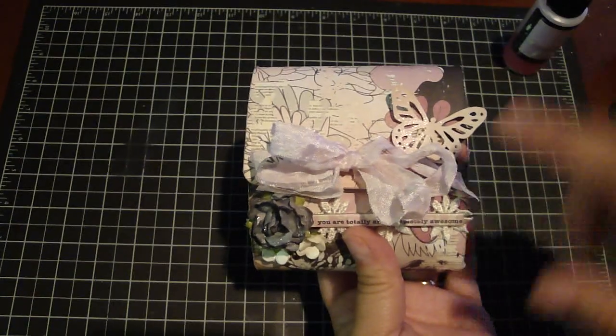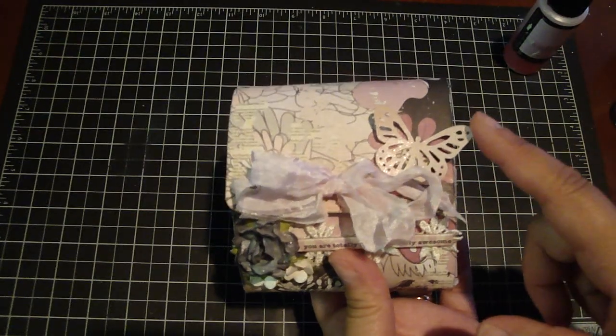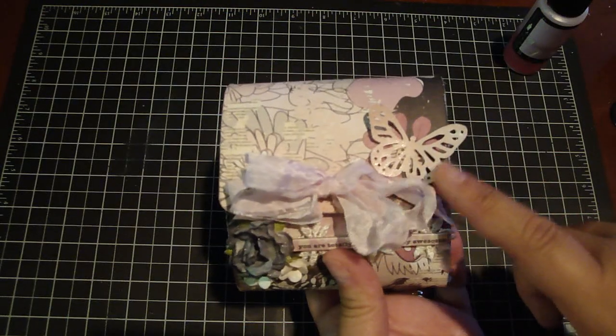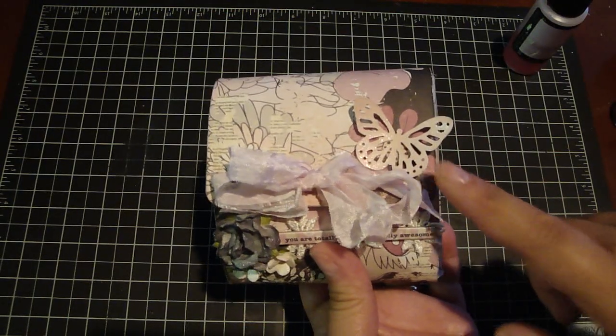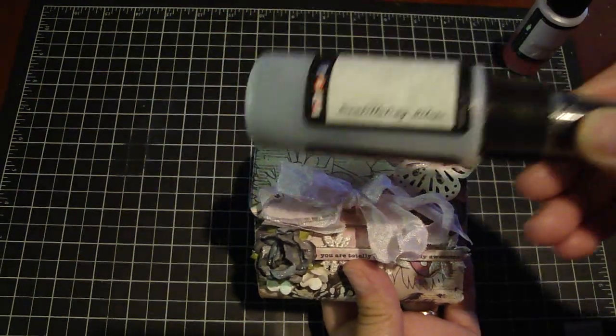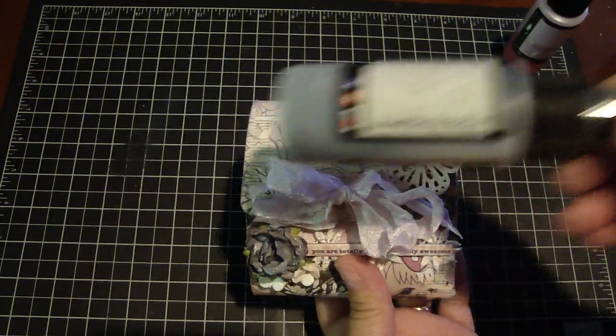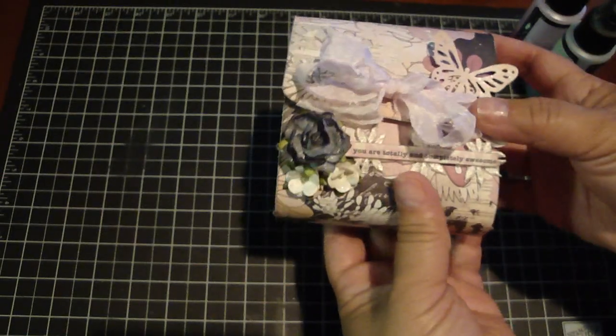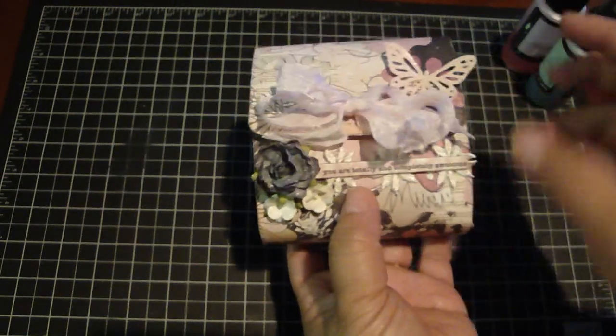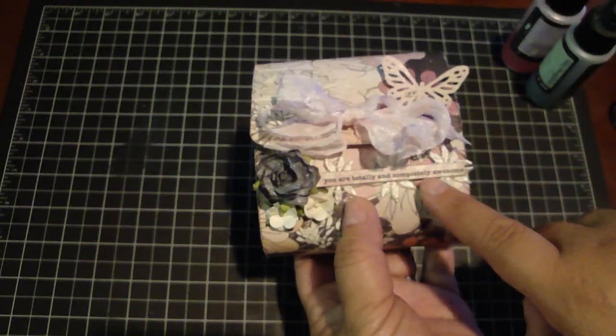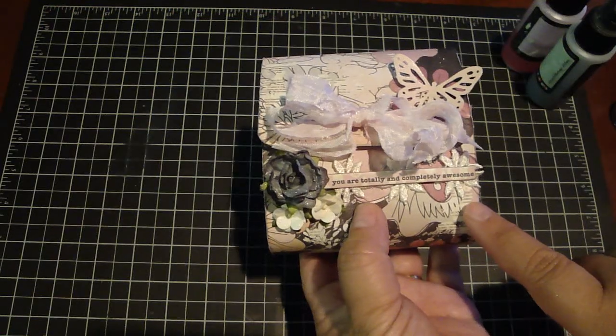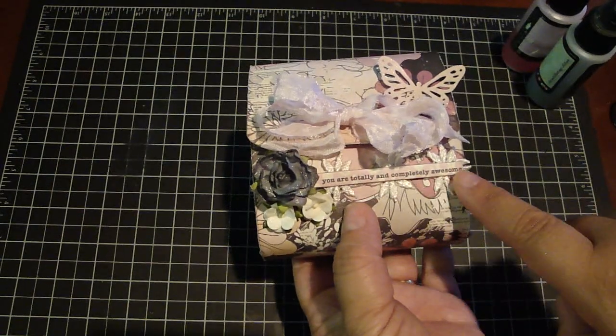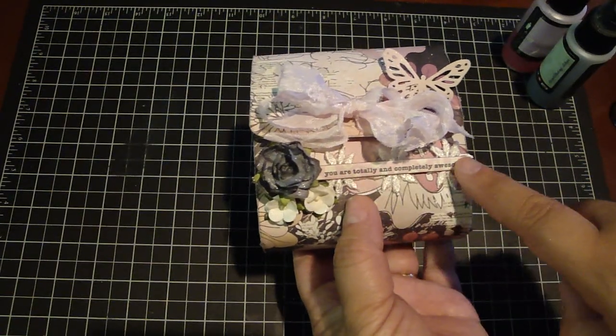And for this butterfly here I used a Martha Stewart punch and I sprayed that with some scintillating silver. And then here I have a sentiment that says you are totally and completely awesome and that was a little chipboard piece from Basic Grey.